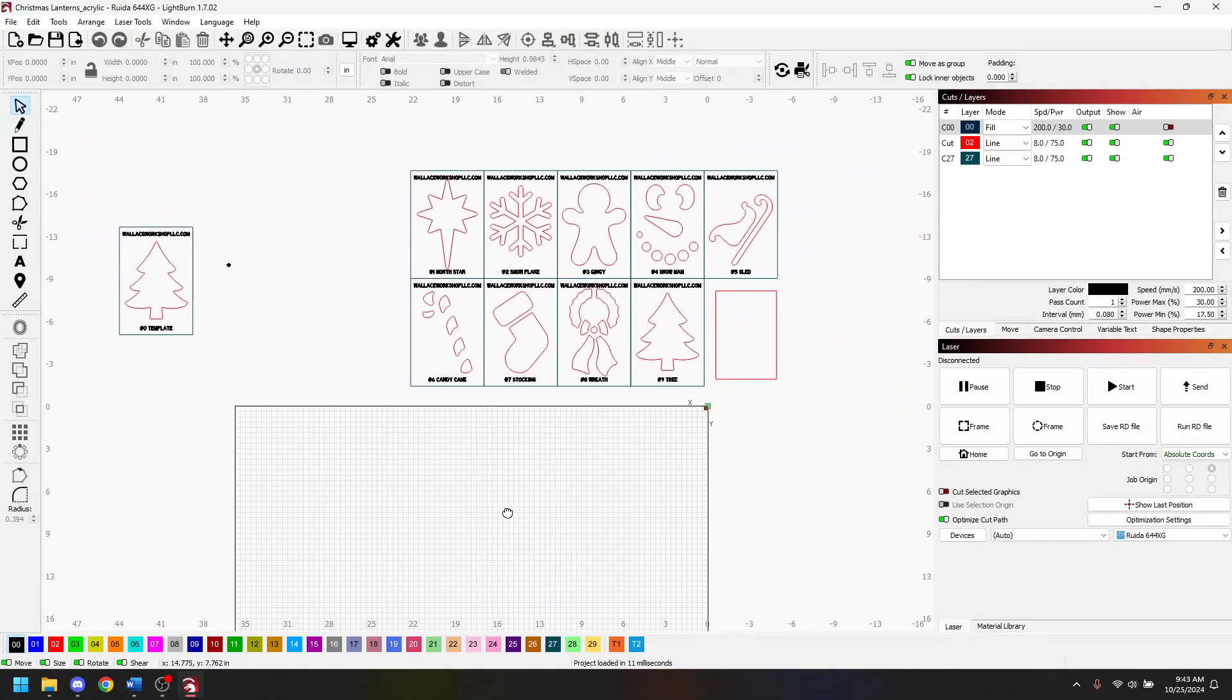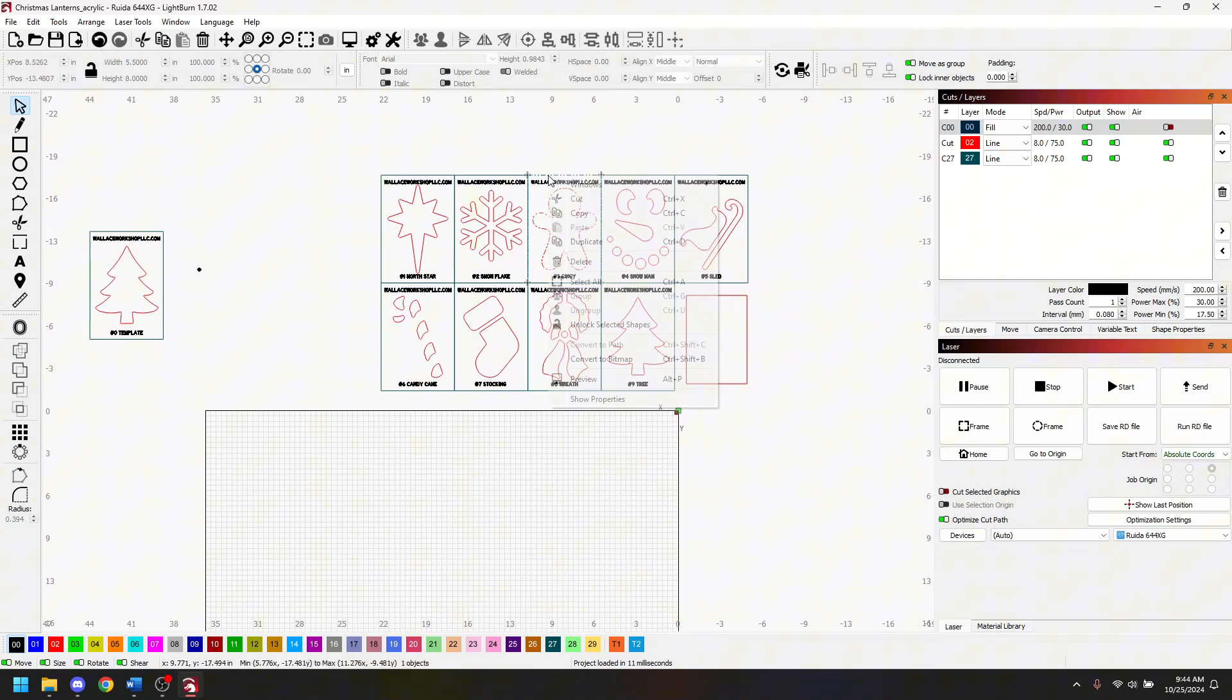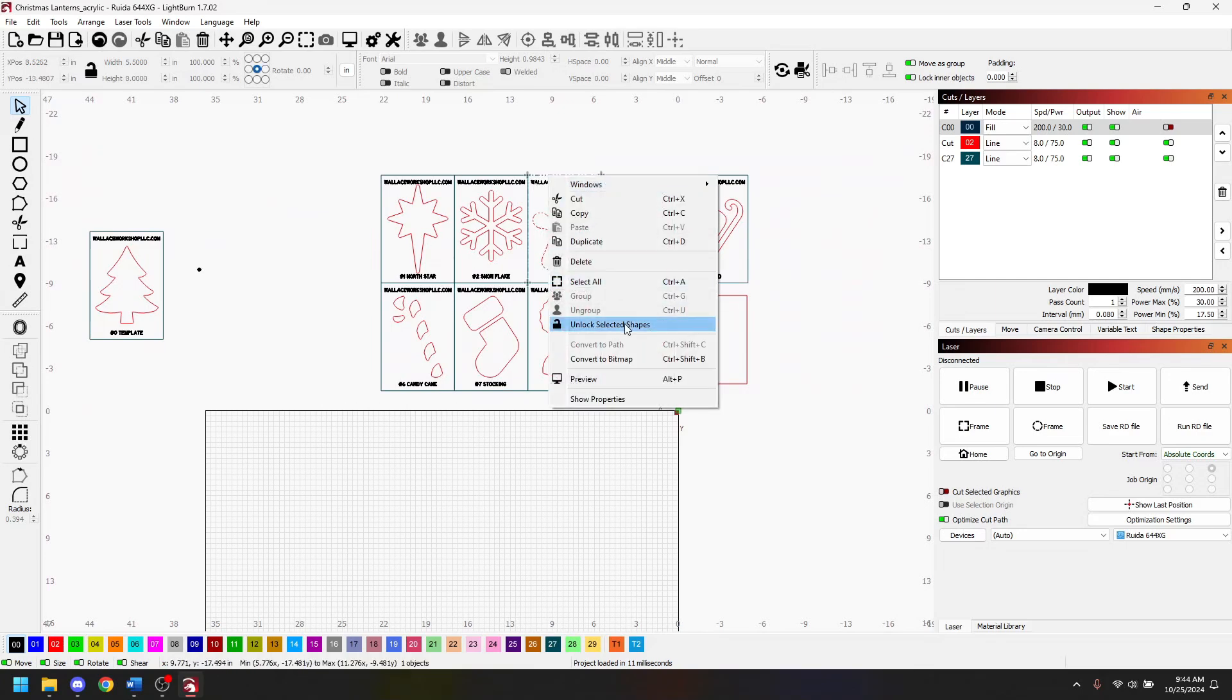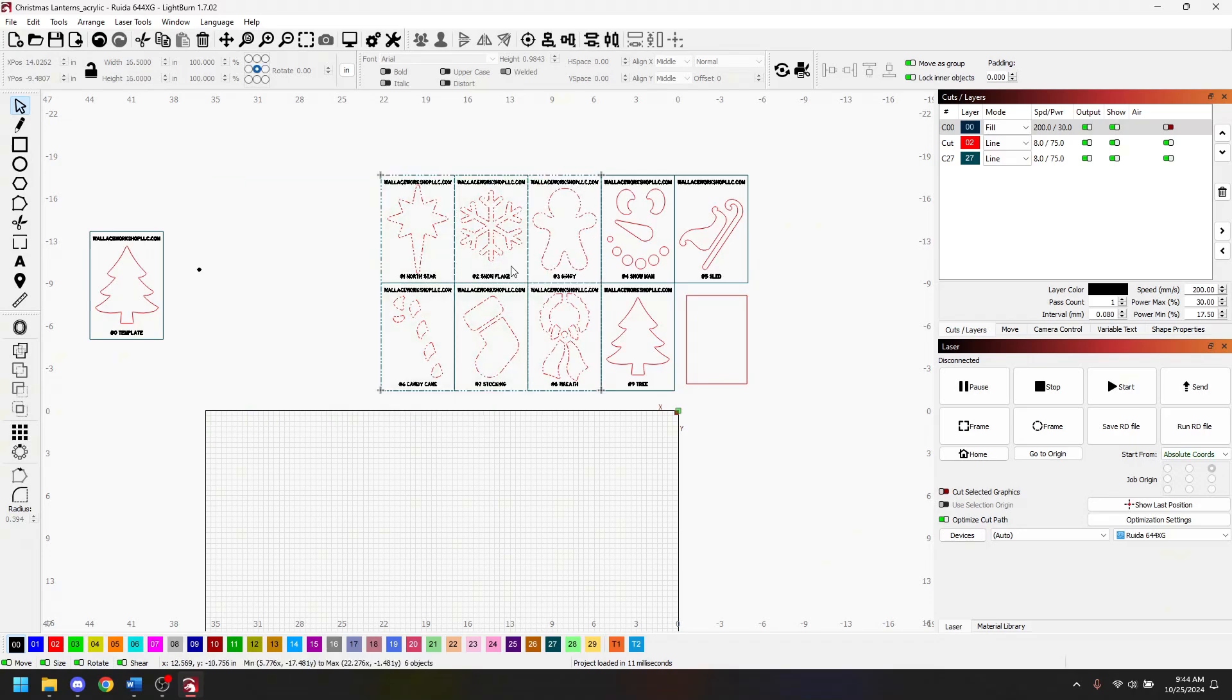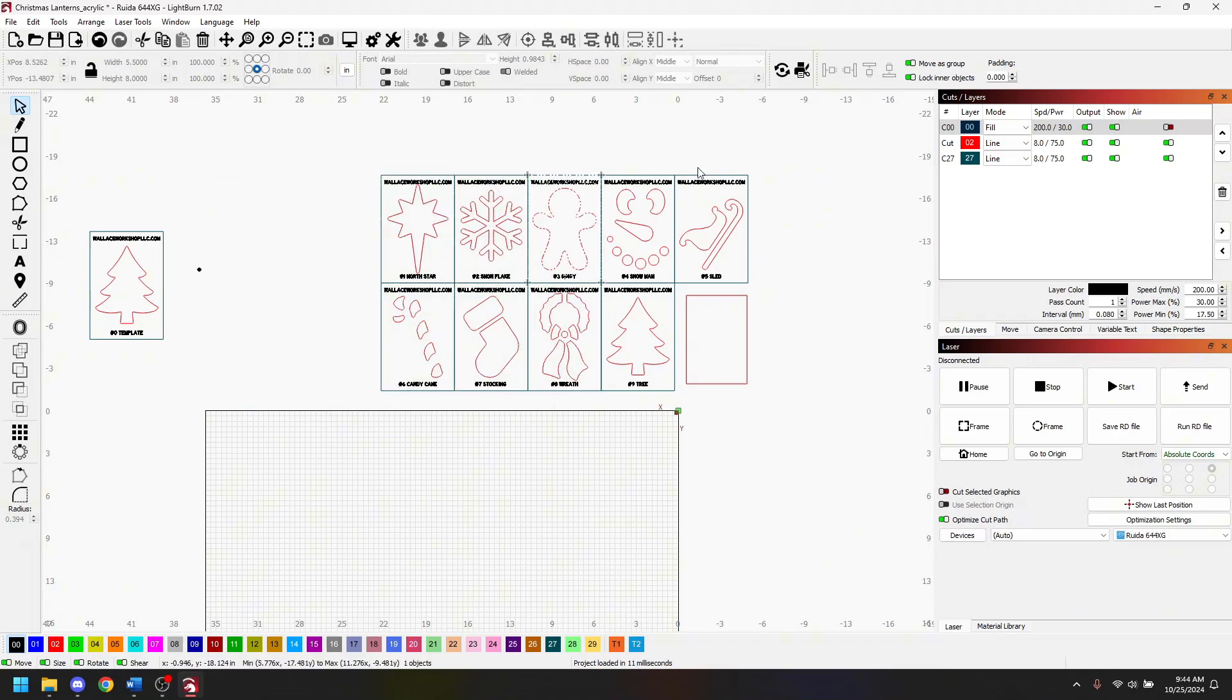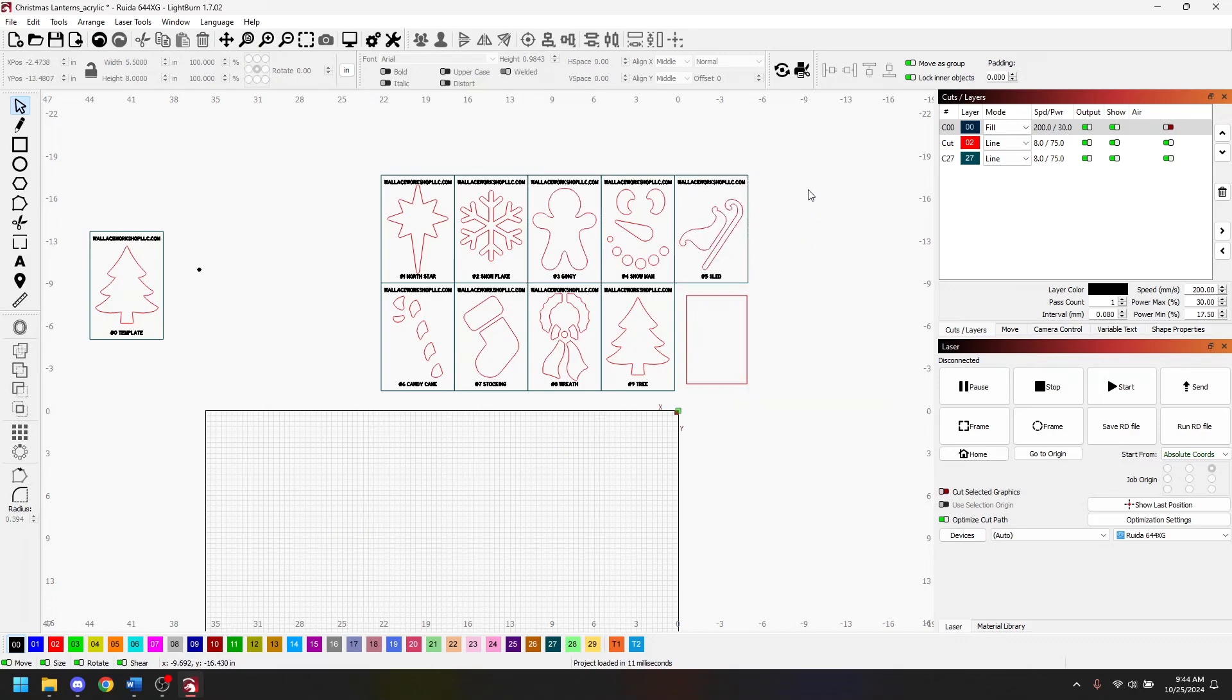Let's go into my Christmas acrylic lantern template. Part of my workflow is I have all my designs here saved off the workpiece. If I right click them you can tell that they're all locked because if I click on lock shapes they lock them. The reason why I do this is because it doesn't matter what I do I can't delete my original designs.